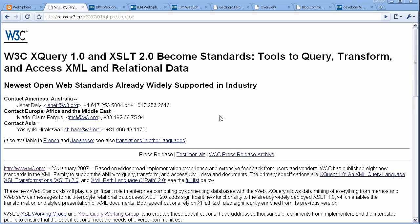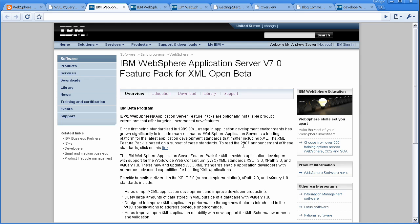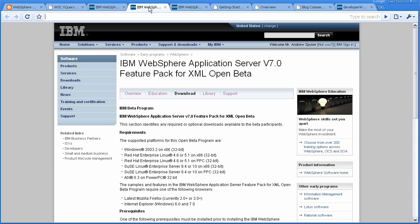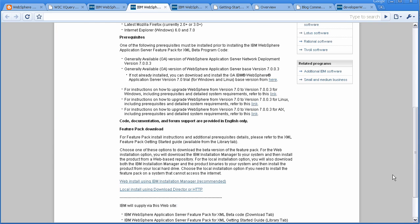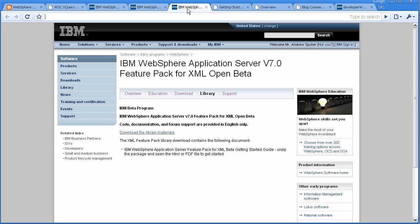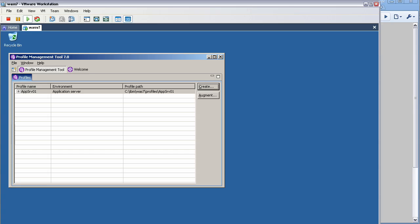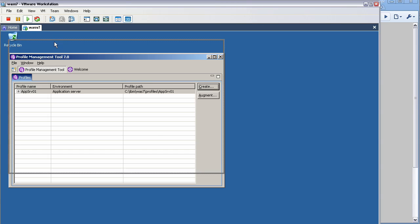With the feature pack, which you can now download from the Open Beta website, you can download an IBM implementation of these standards that runs within the application server. You can go to the download link and download either a web install or a local install, and follow the directions in the getting started guide, which is available in the documentation section, for how to use those installation images.